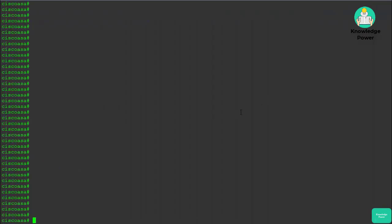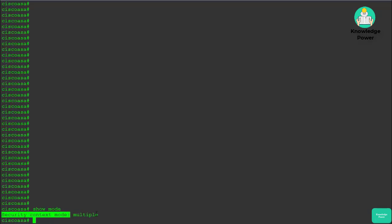Here we are logged into one of our lab ASAs that happens to be running in multi-context mode. You can run the command 'show mode' to confirm your firewall's mode, and as you can see we're in multi-mode.